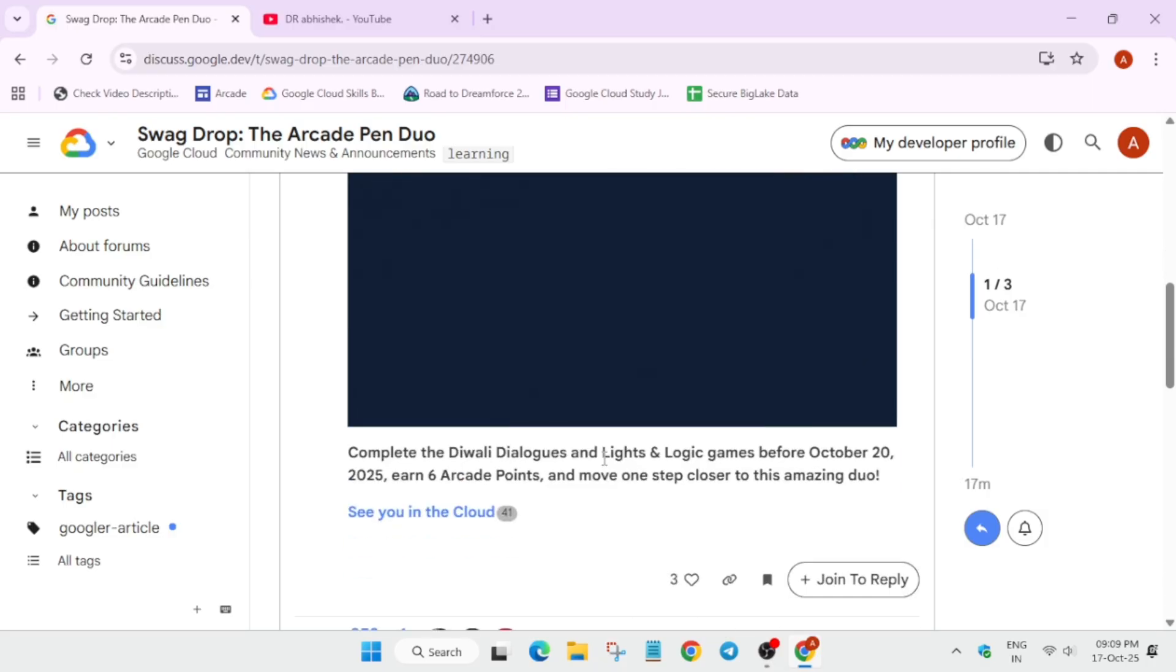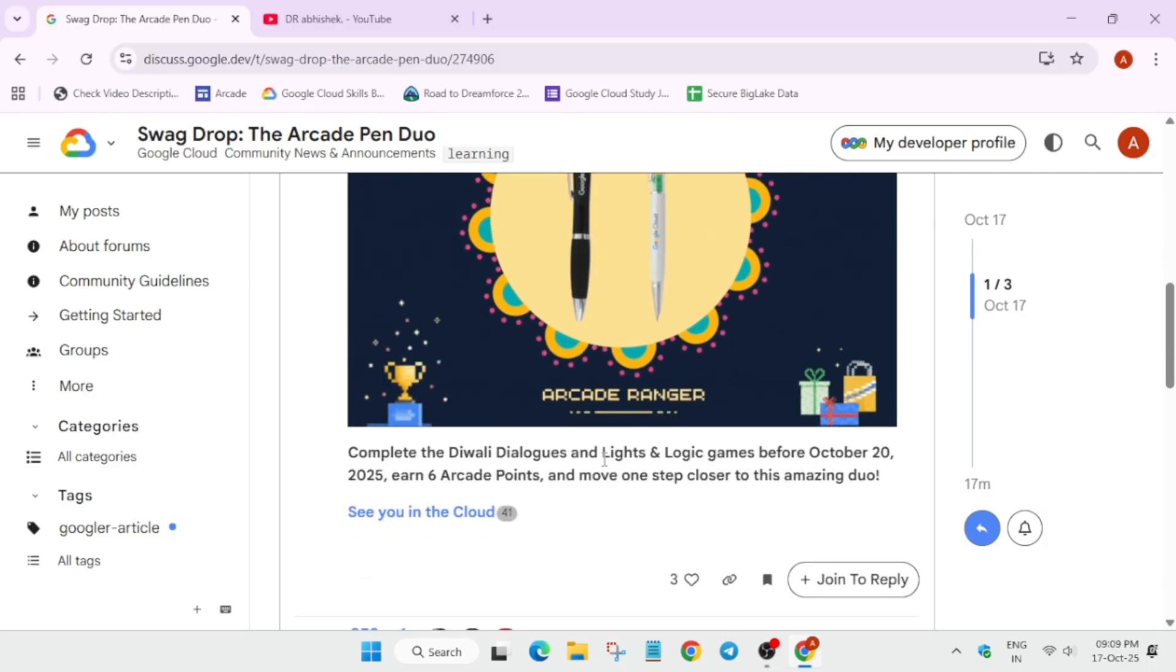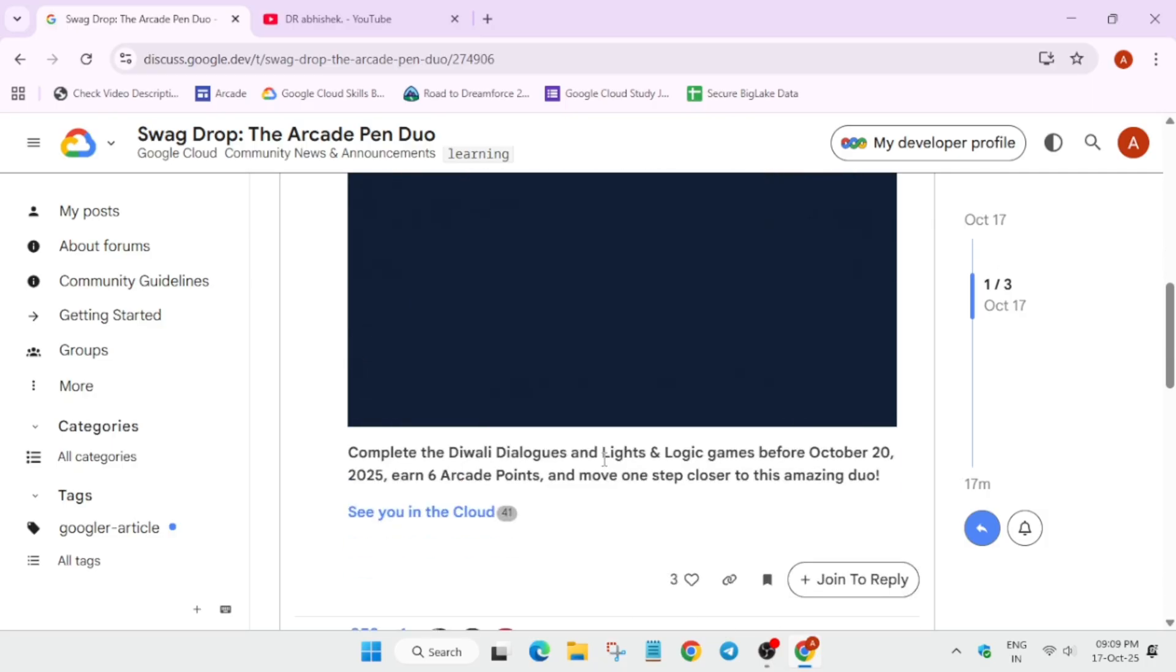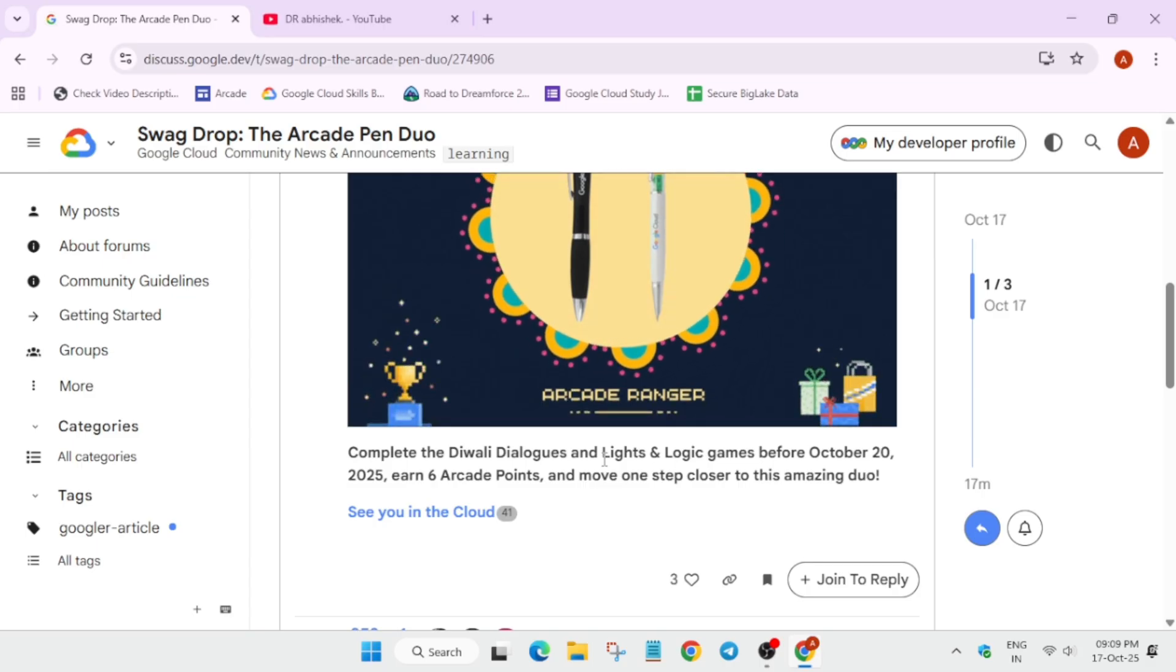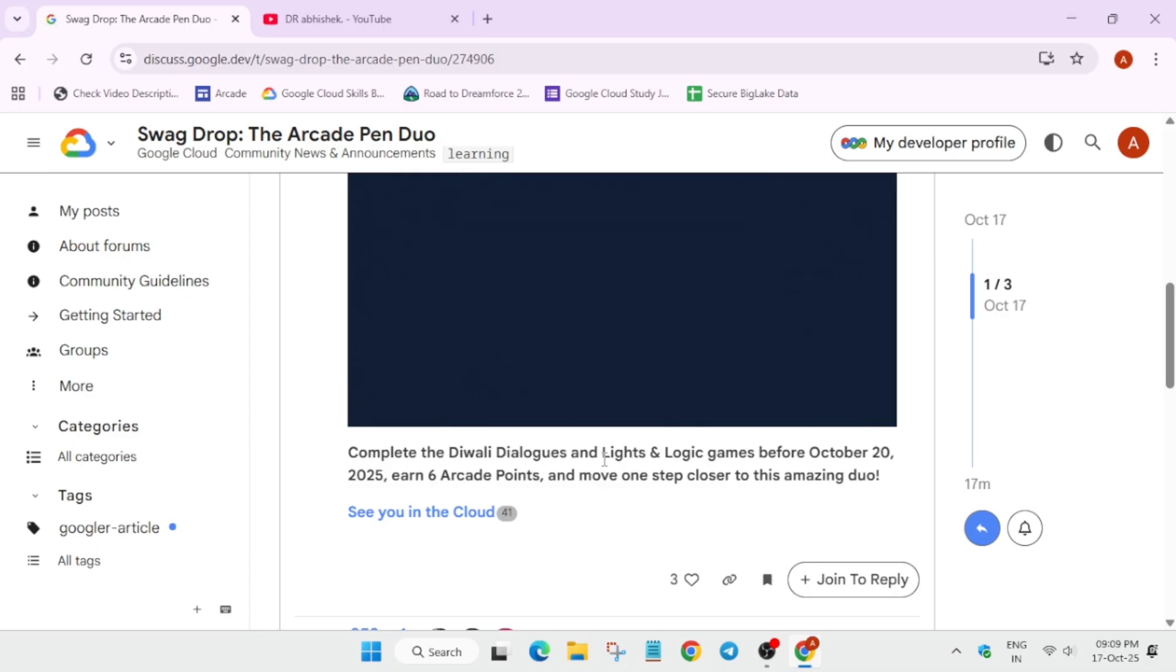One more important thing is that you have to complete all the Diwali games light up logic games before 20th of October to earn six arcade points, because the games will be ending soon.